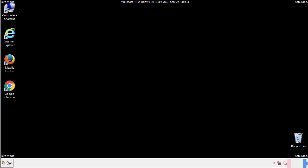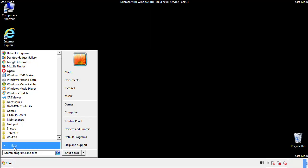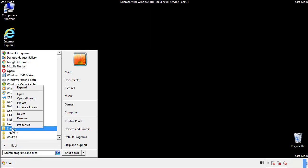Now we want to check for any suspicious files in our startup folder and delete them afterwards.